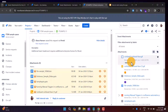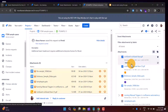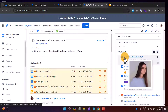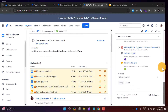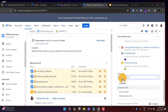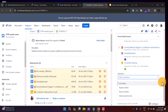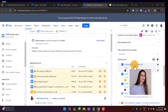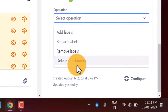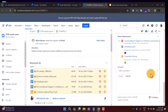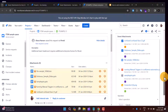Now let's look at bulk operations. If you want to delete multiple documents or manage labels on several attachments at once, select the documents — I've selected three — and you'll find a bulk operation option. You can add labels to multiple attachments, replace labels, remove labels, or delete the attachments. This is a very useful way to manage multiple documents at once.